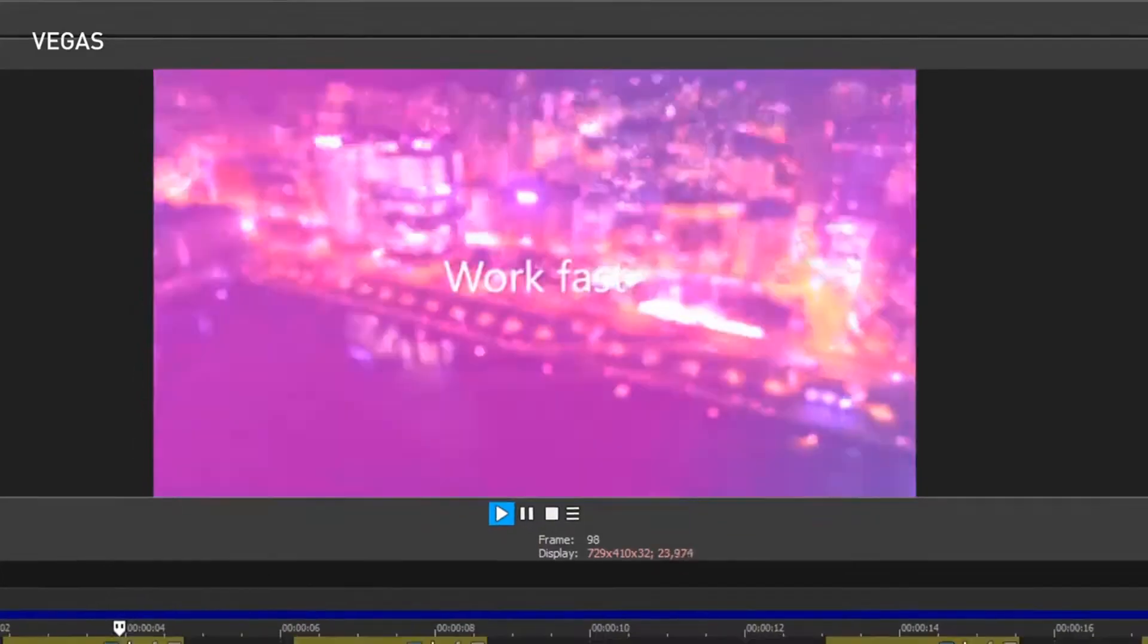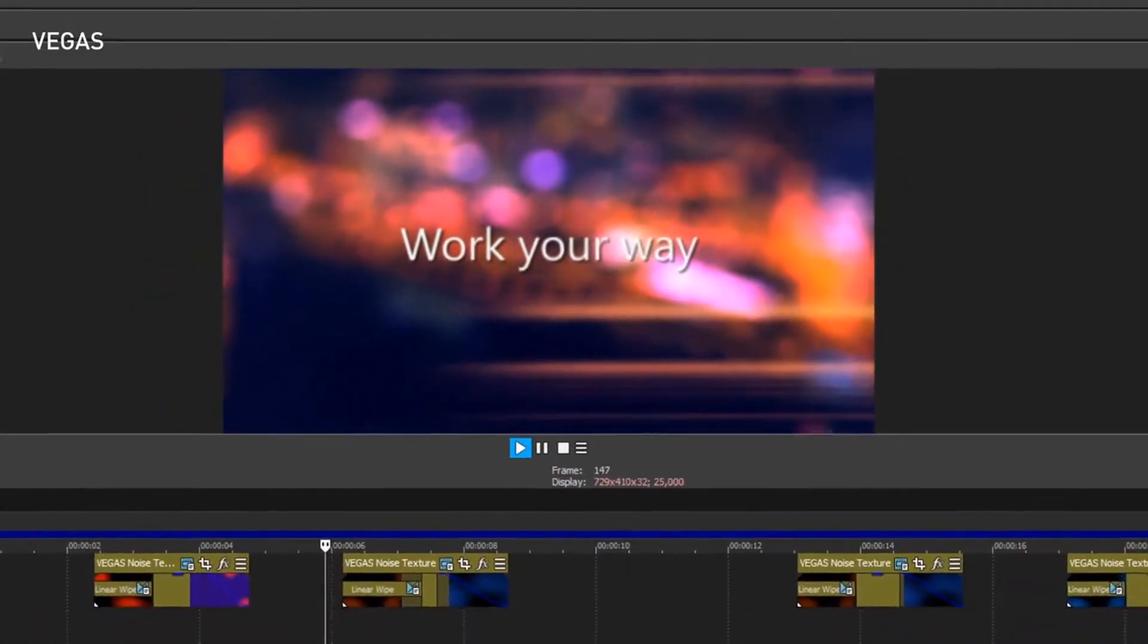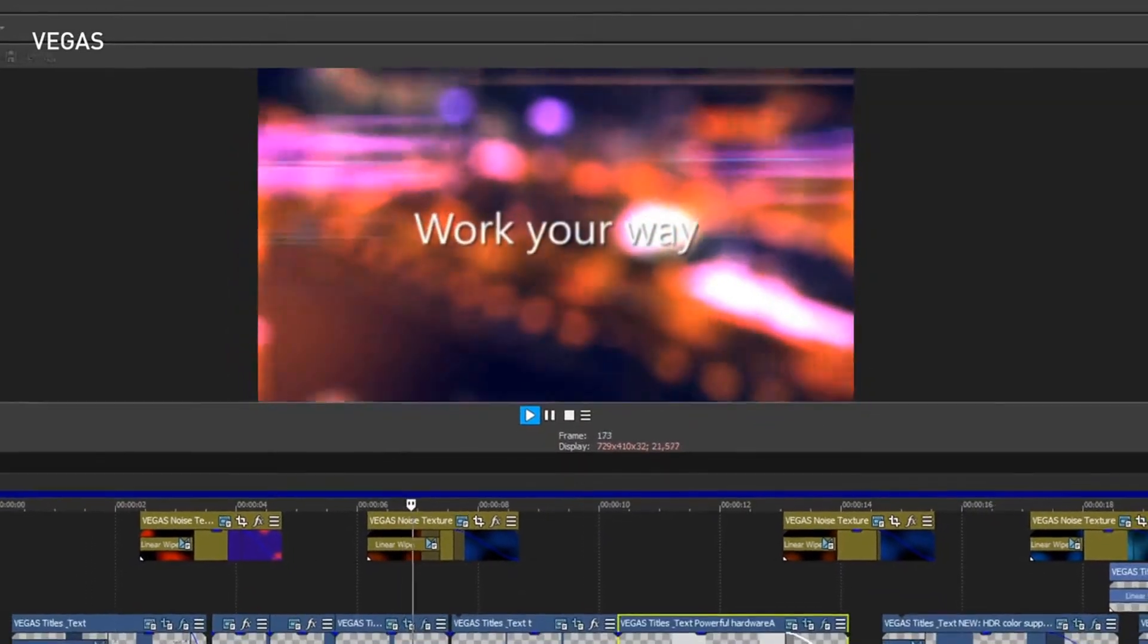And with GPU-accelerated decoding for AVC and HEVC, timeline playback is even smoother and quicker.